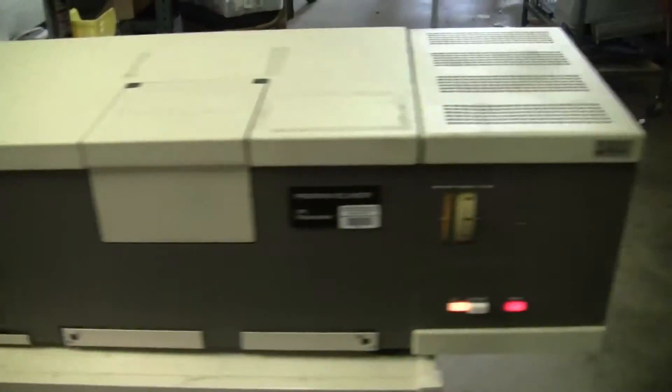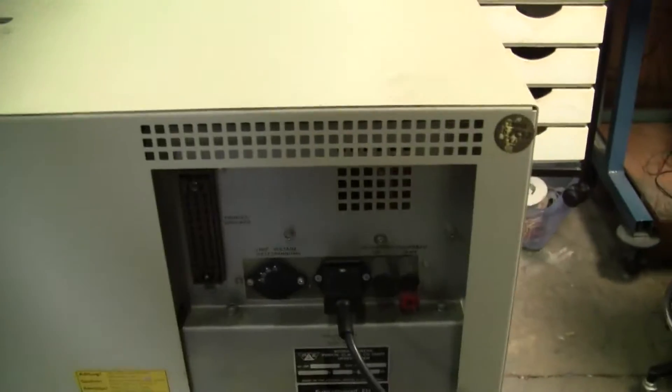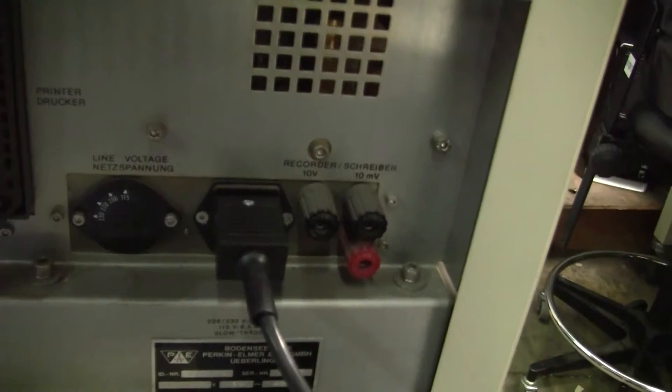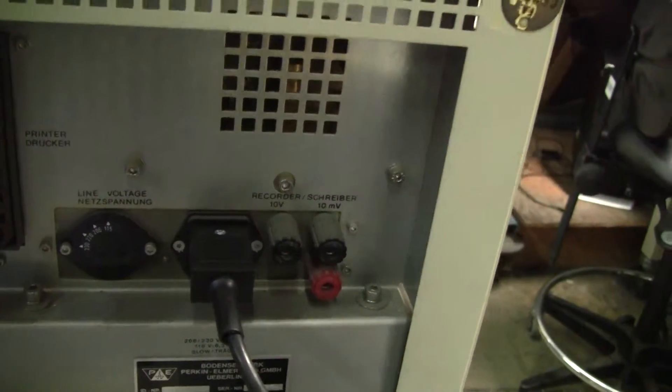While it's doing that, the unit runs on 115 volts. It can be set for 220 operation in the back. Right now it's set on 115 volts.